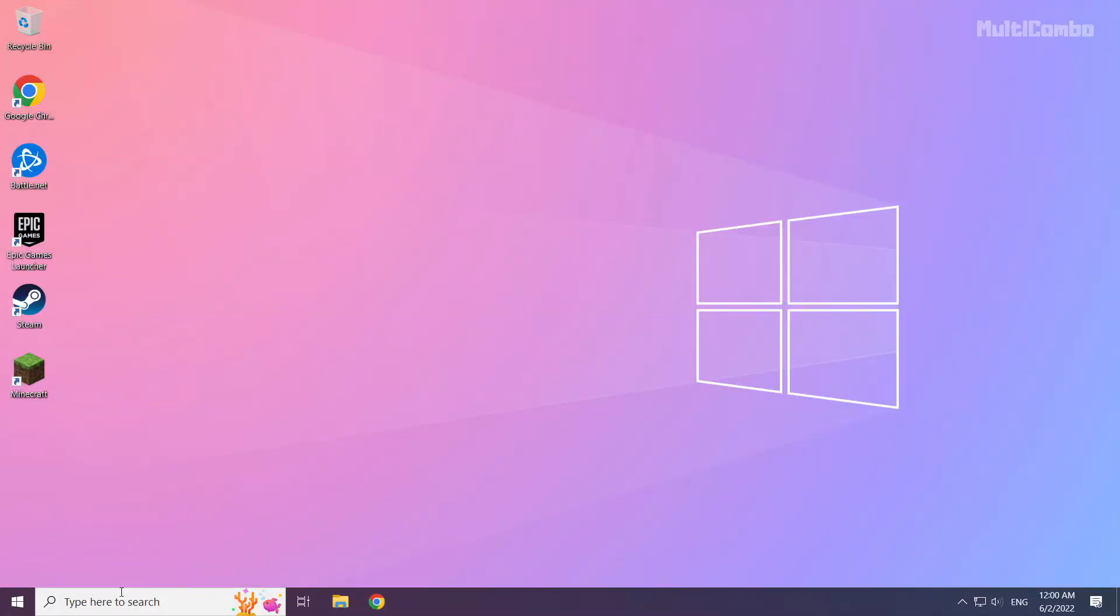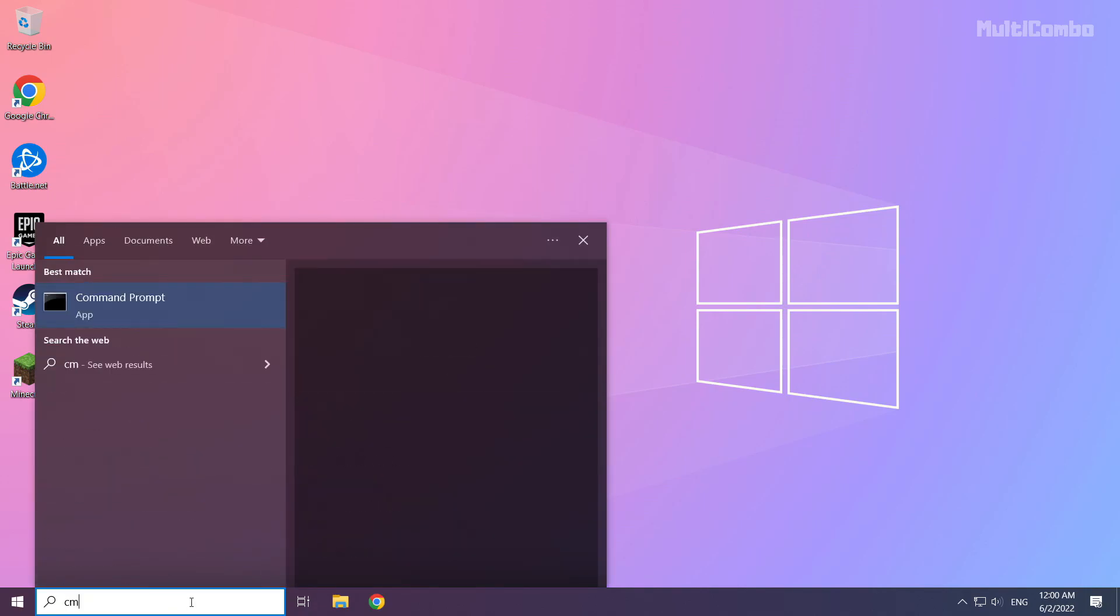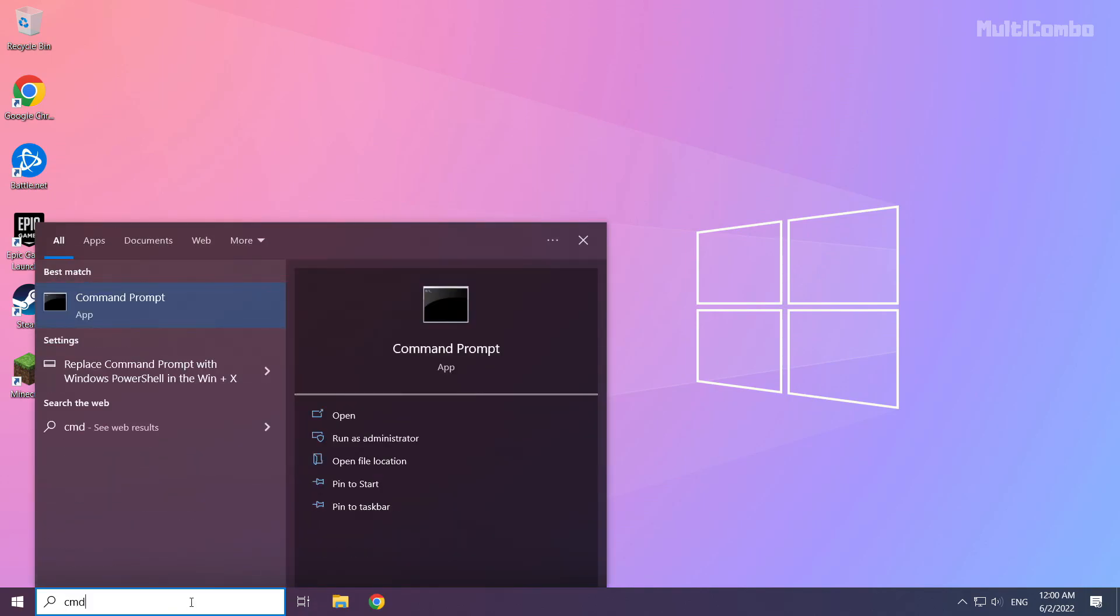Click search bar and type CMD. Right click command prompt and click run as administrator.